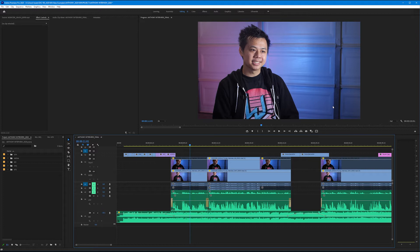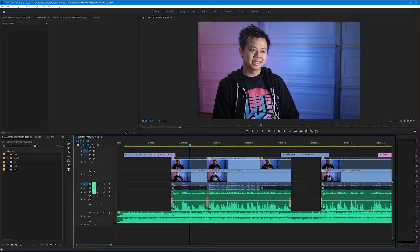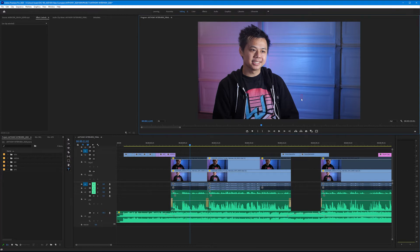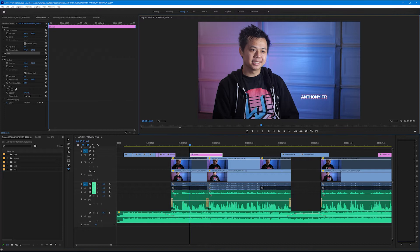So let's start with a text layer. Let's get out our type tool in our toolbar and let's come up to our program monitor and let's click over here. Let's go ahead and type Anthony's full name. I'm gonna do this in all caps. Anthony Trong.